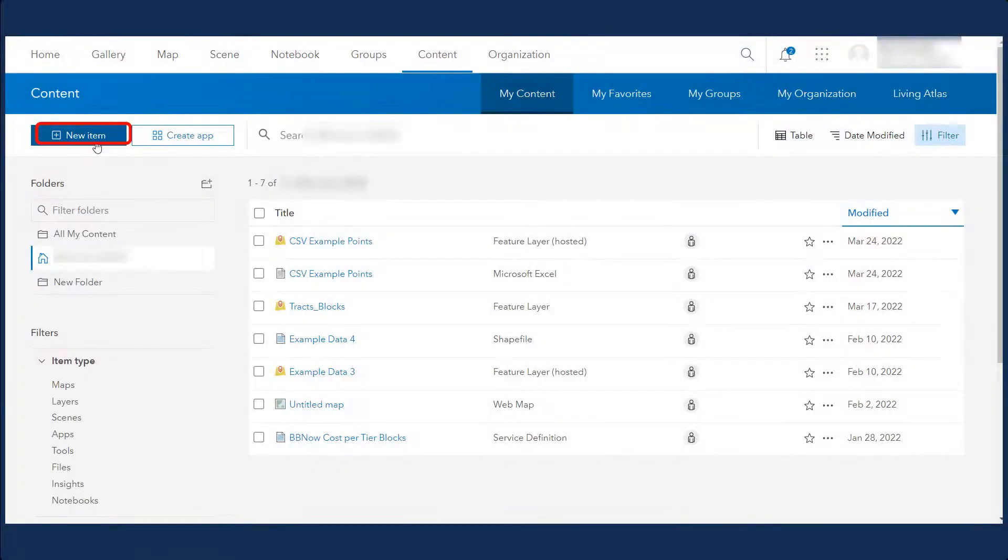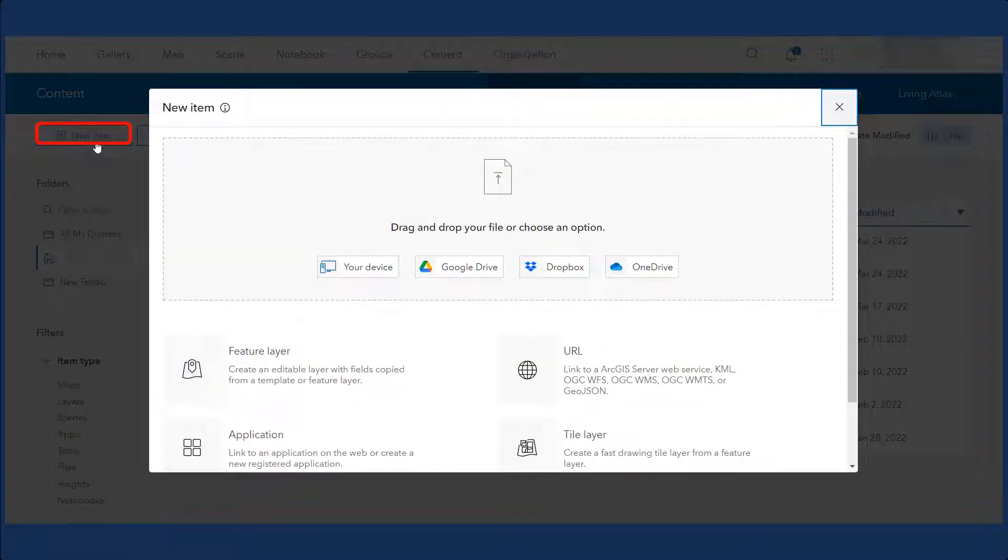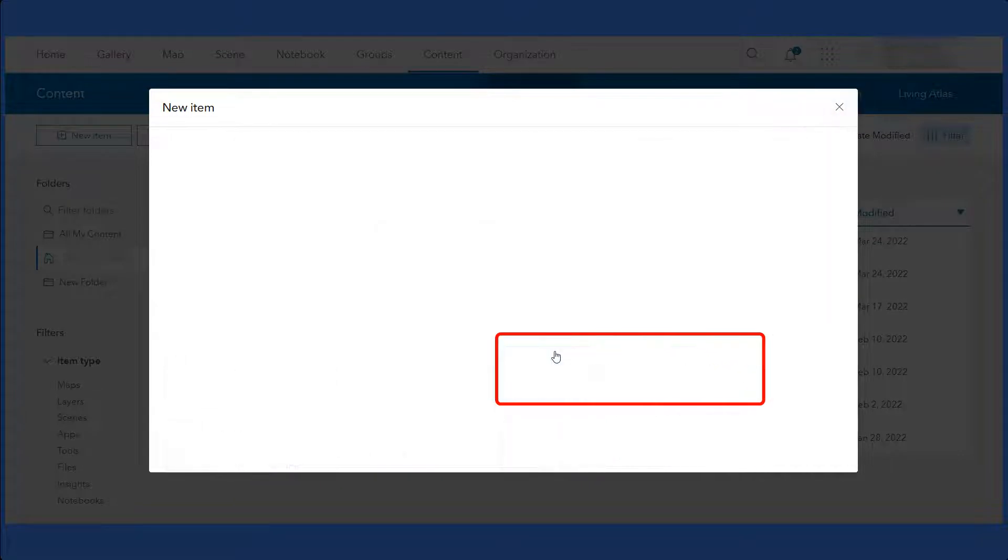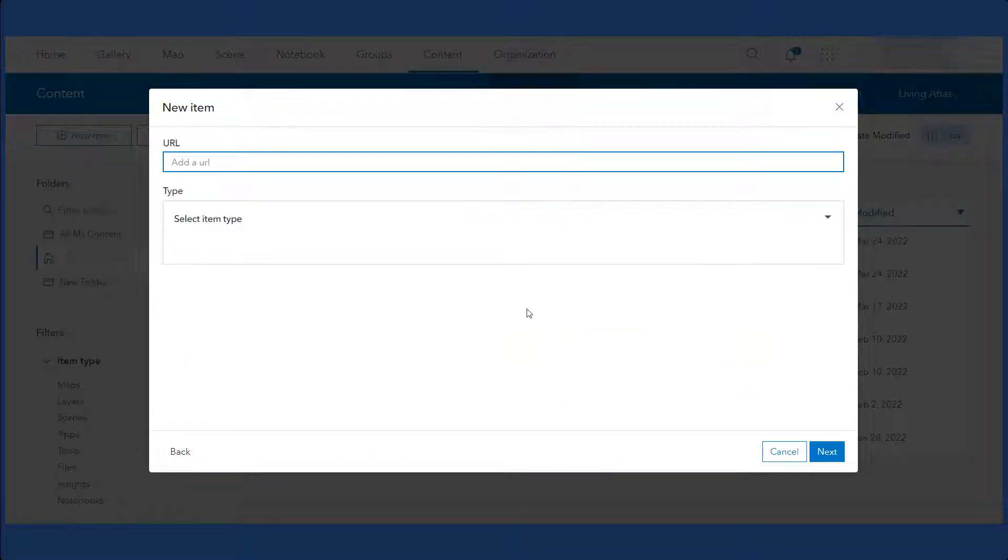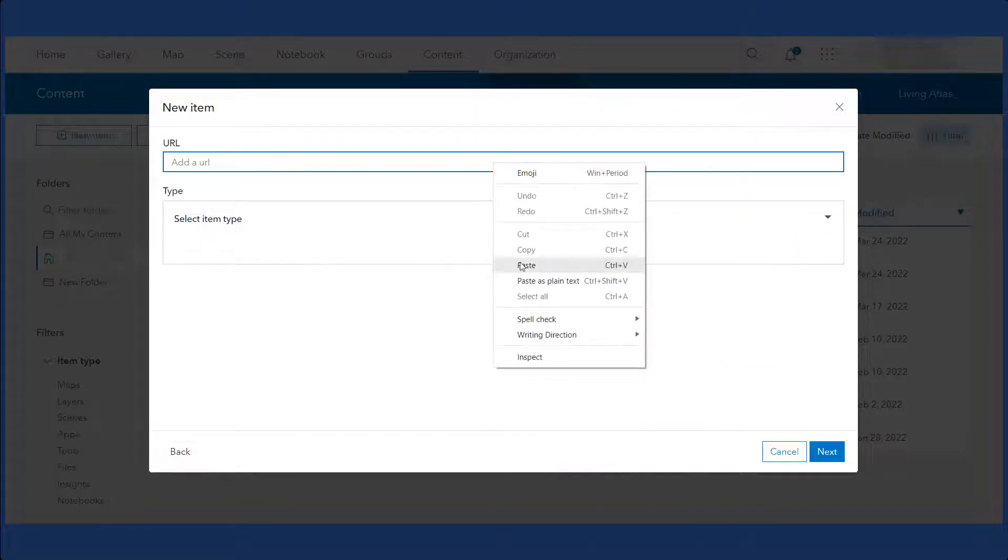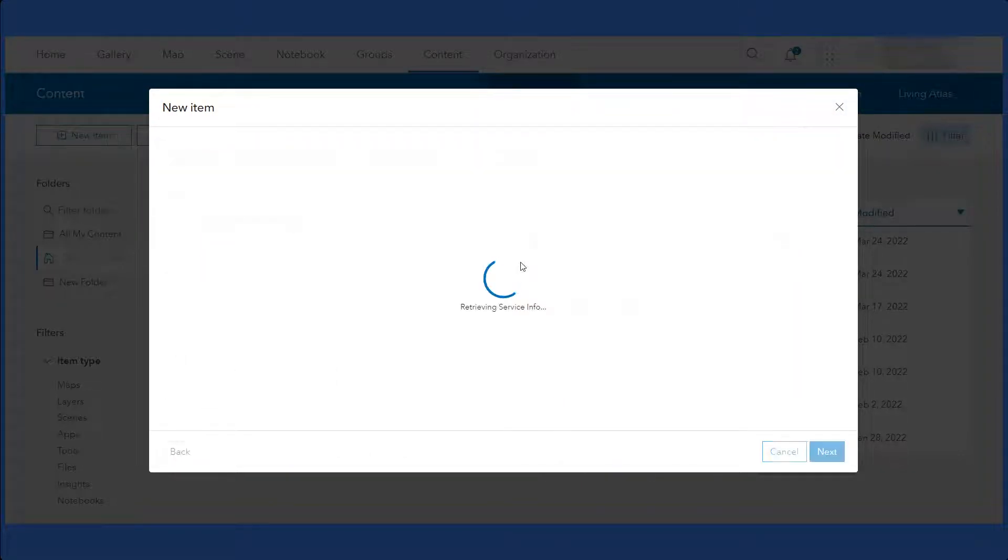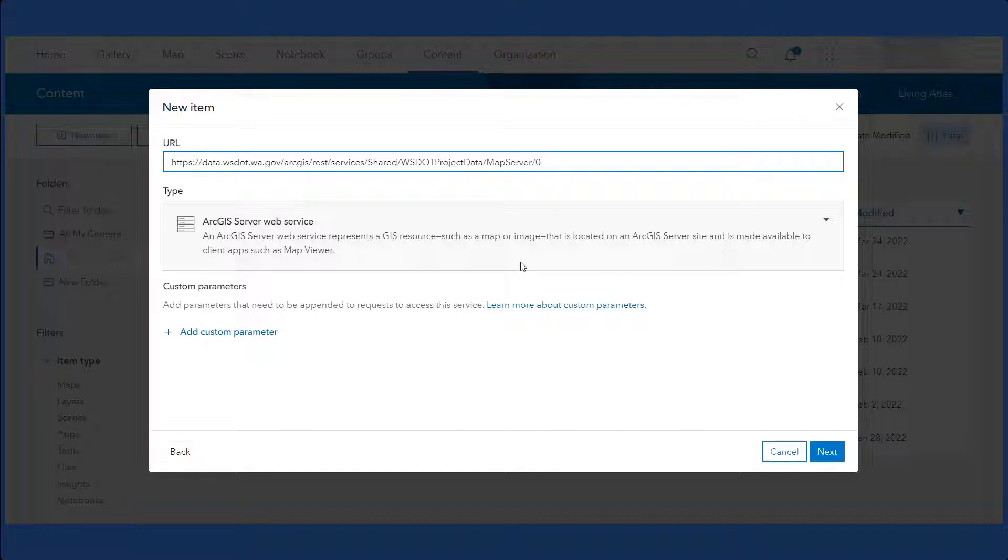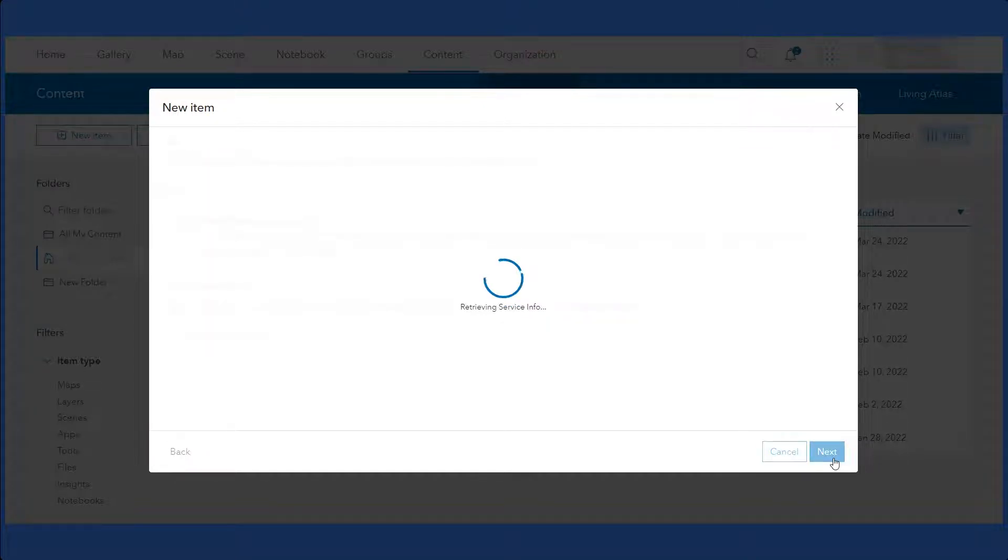From My Content, click on New Item and URL. Paste the URL you copied. Information should automatically fill in. Click Next.